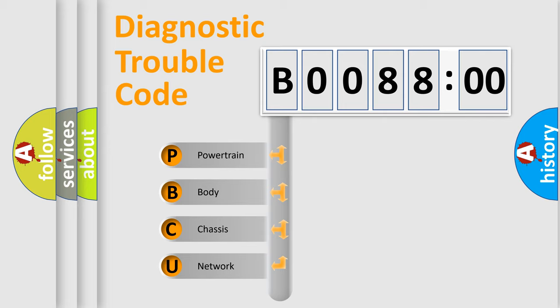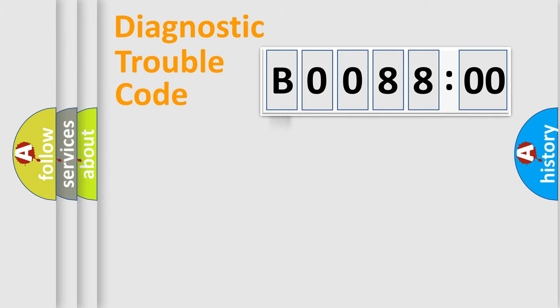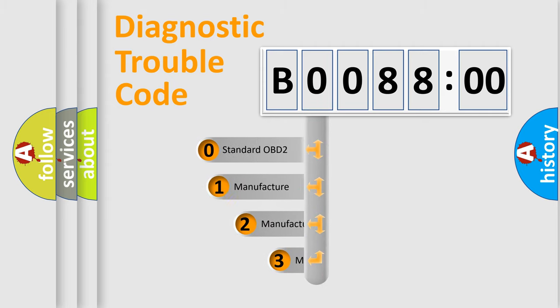We divide the electric system of automobile into four basic units: Powertrain, Body, Chassis, Network. This distribution is defined in the first character code.